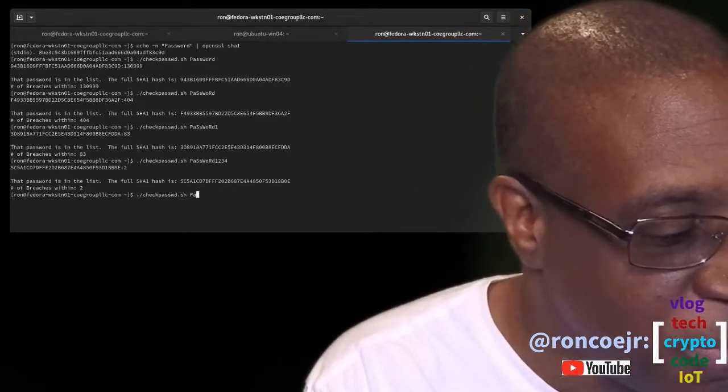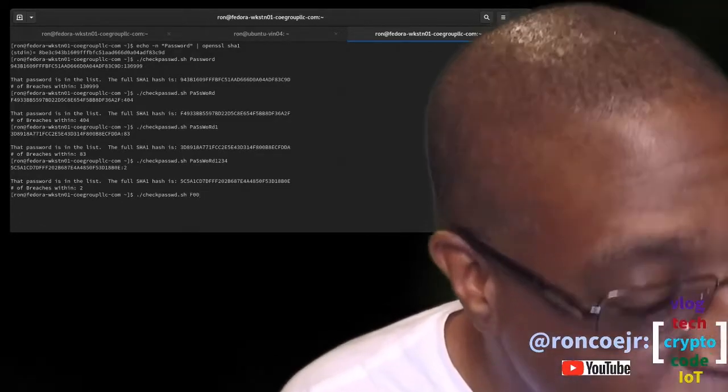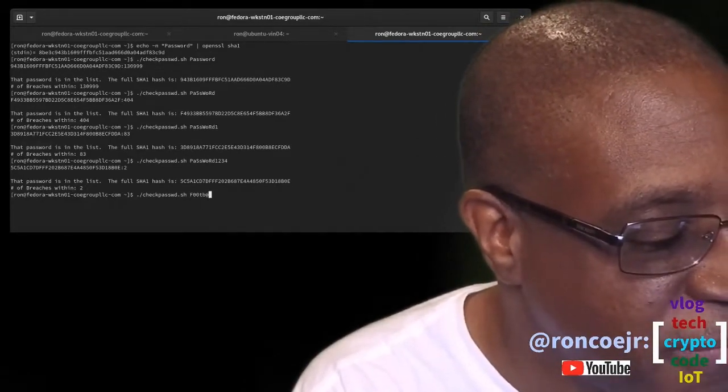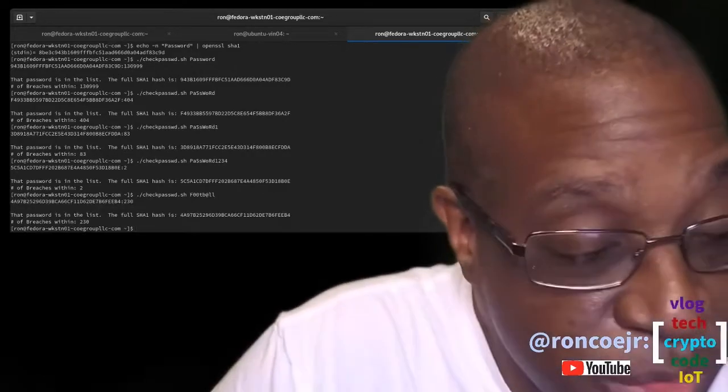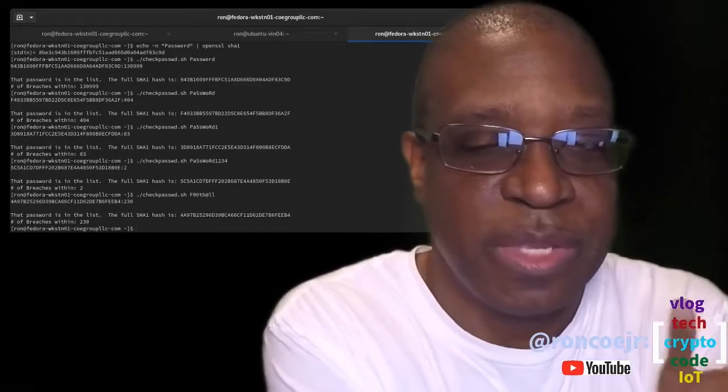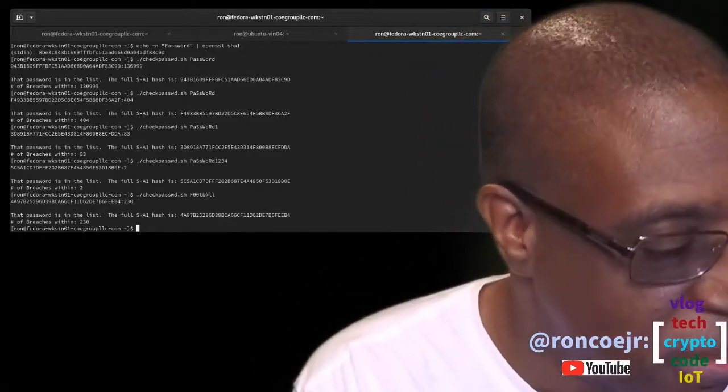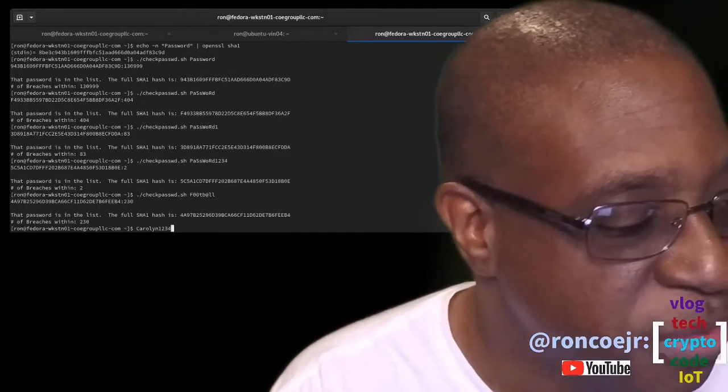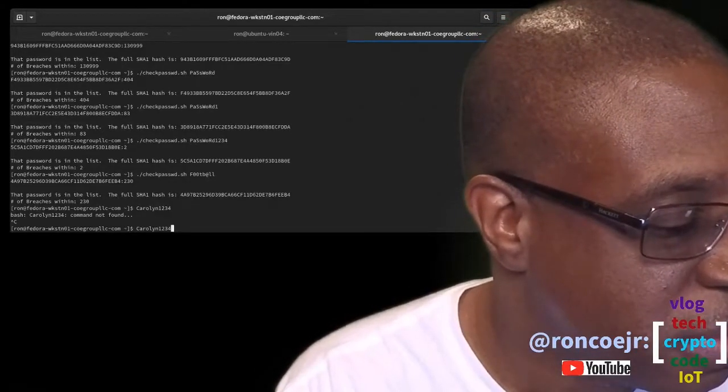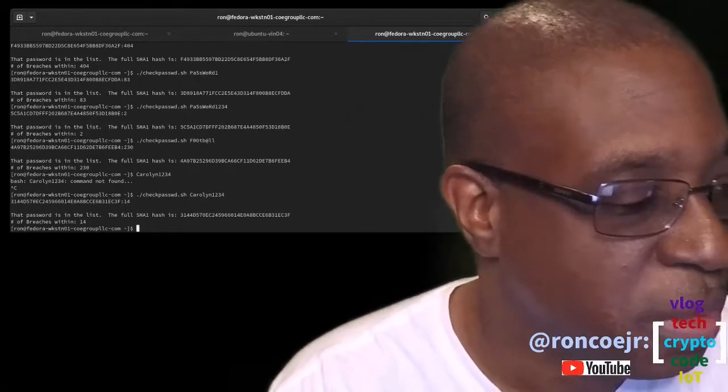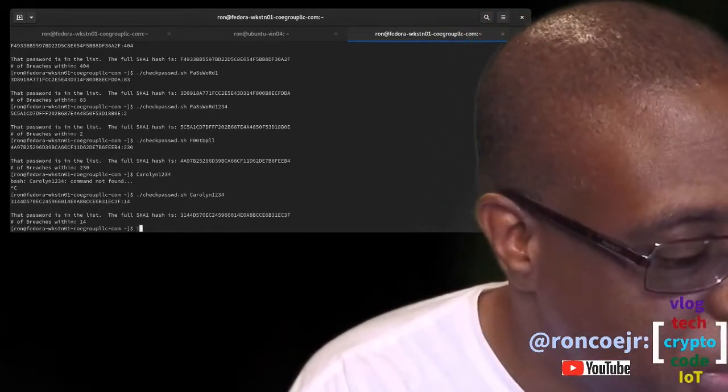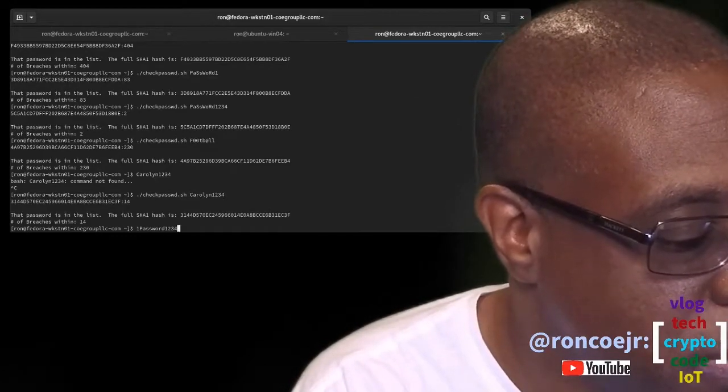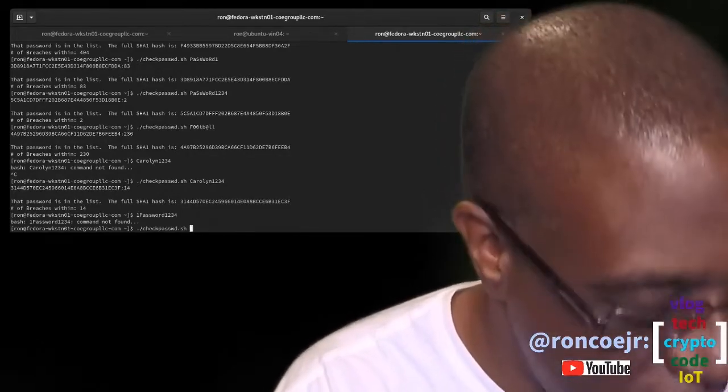What about something like football, but we're going to do the number 0 for the O's and the at sign for the letter A. That, too, has been found 230 times. What about Carol and 1, 2, 3, 4? That also has been found. How about 1, 1 password, 1, 2, 3, 4?